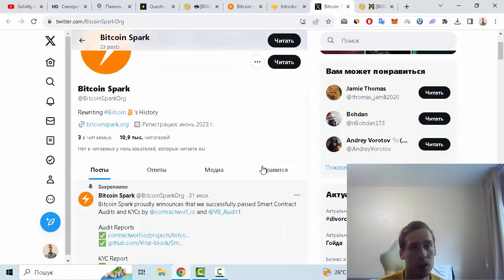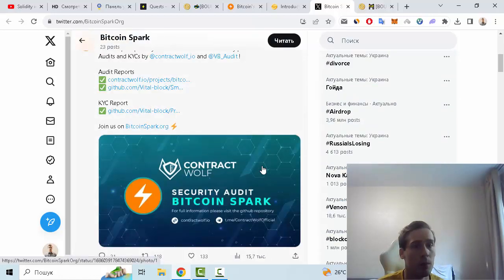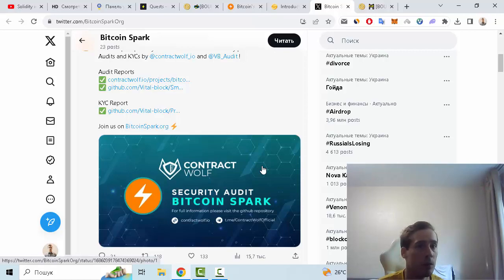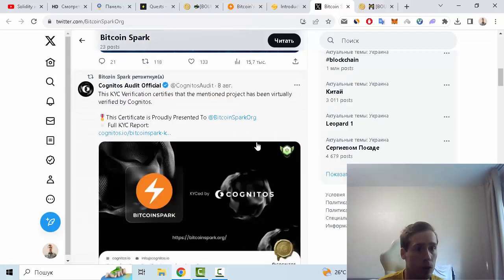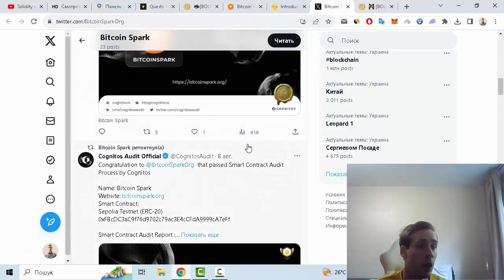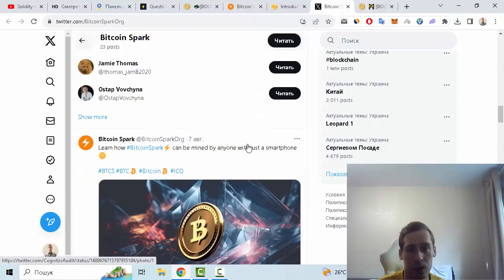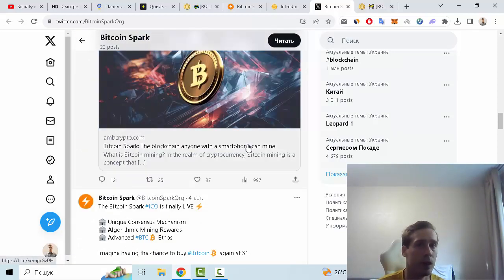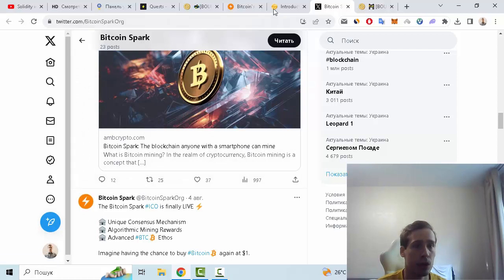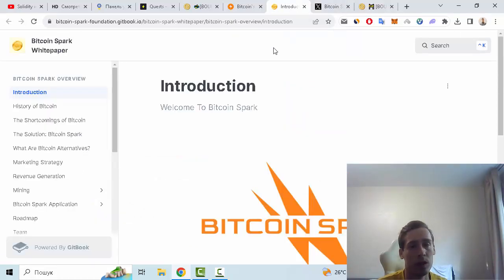subscribers and many interesting posts and news about this project, for example KYC report, audit report, and also Coinsult audit official, and the contract on Sepolia testnet. We can see on this page, and also of course